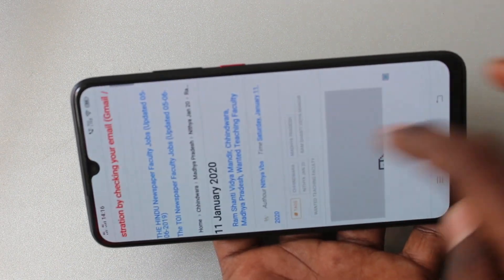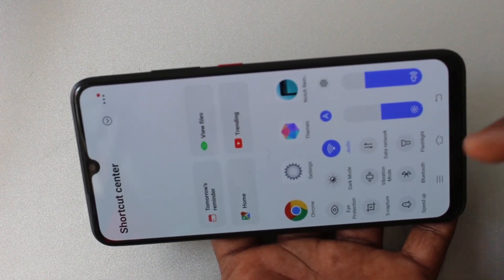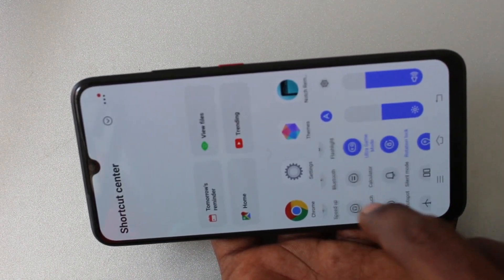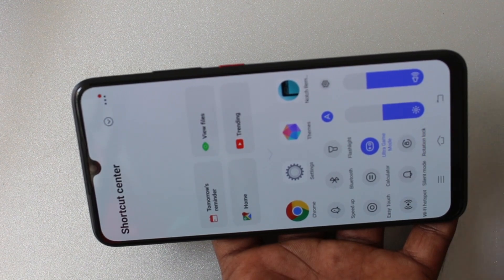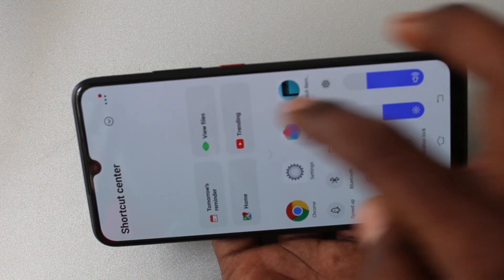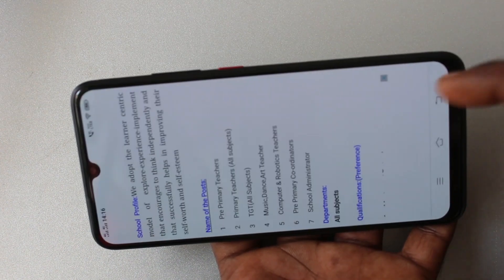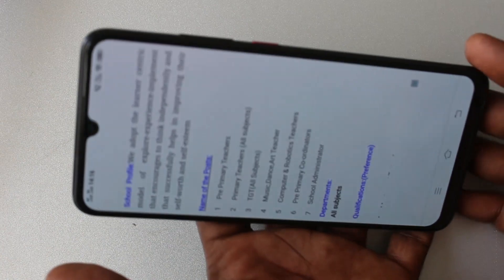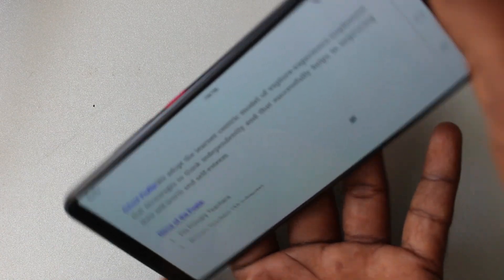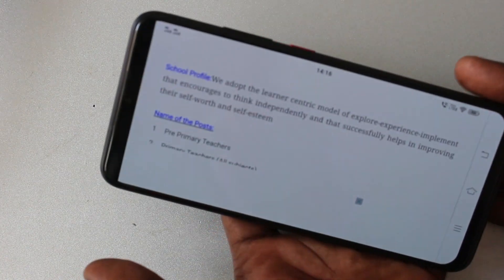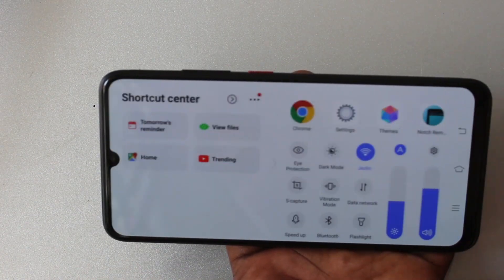If you want the screen rotation again, go to the bottom of your screen and turn off that rotation lock button. Yes, now the screen is rotated.